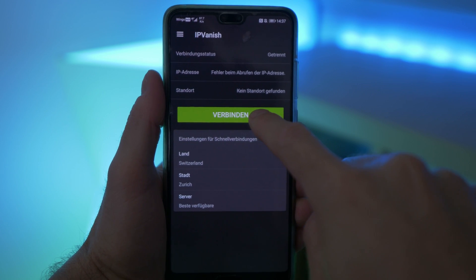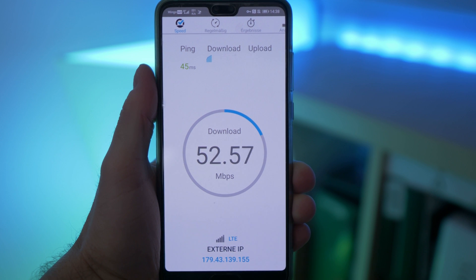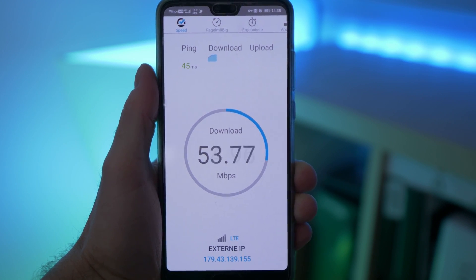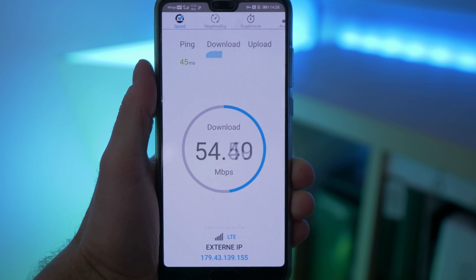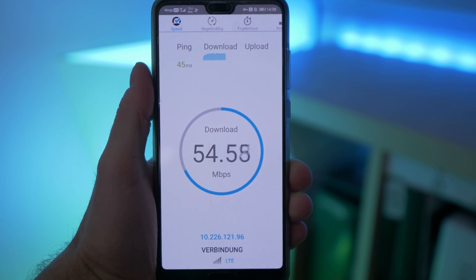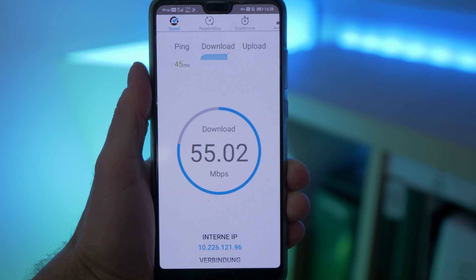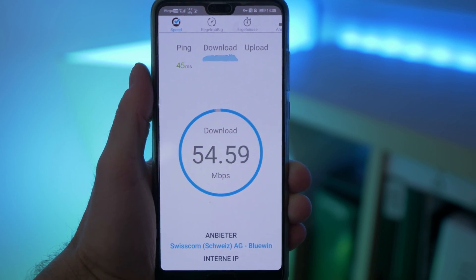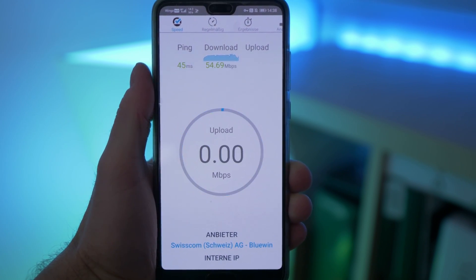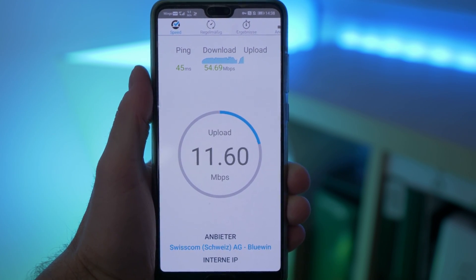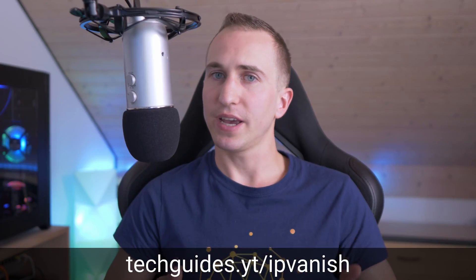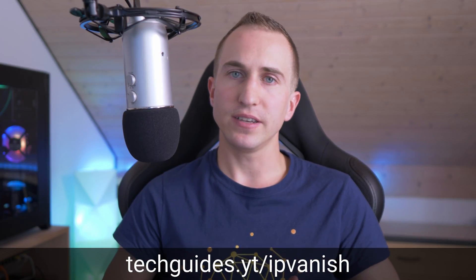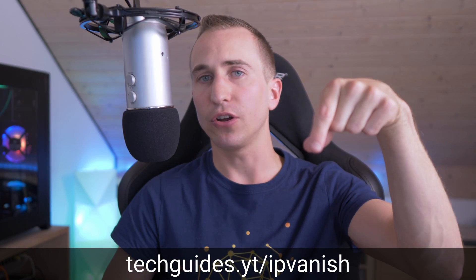Now I personally use IPVanish whenever I use my mobile phone to connect to an open Wi-Fi. So if you also want to take back control over your online security and at the same time support my channel so I can make more content like this, then check out IPVanish by going to techguides.yt/IPVanish or clicking on the link in the description below.